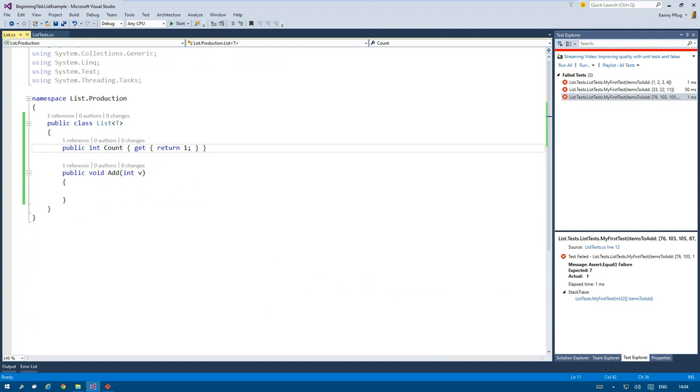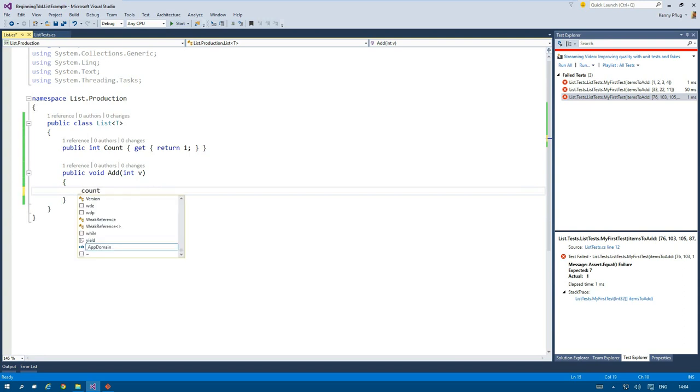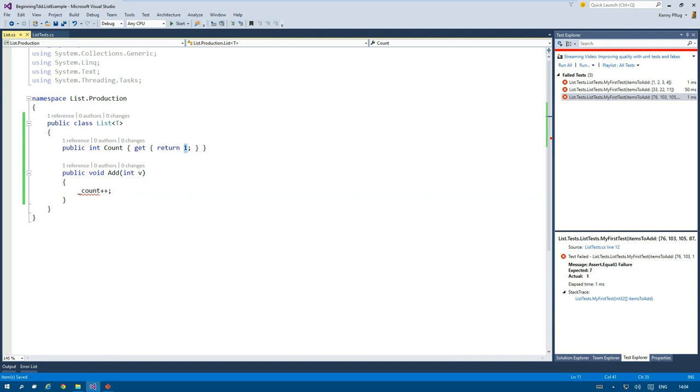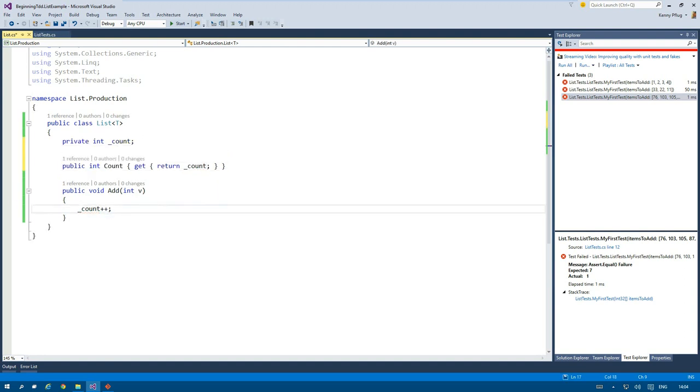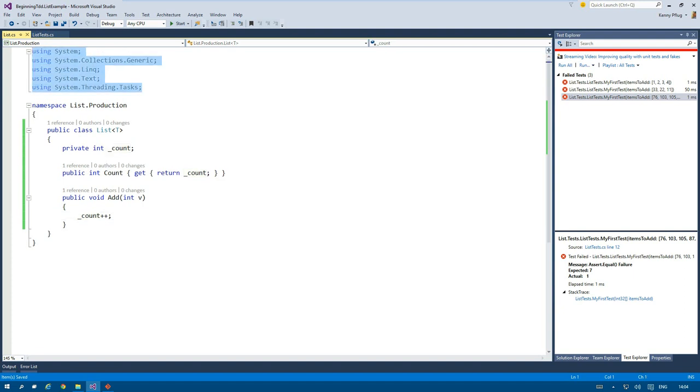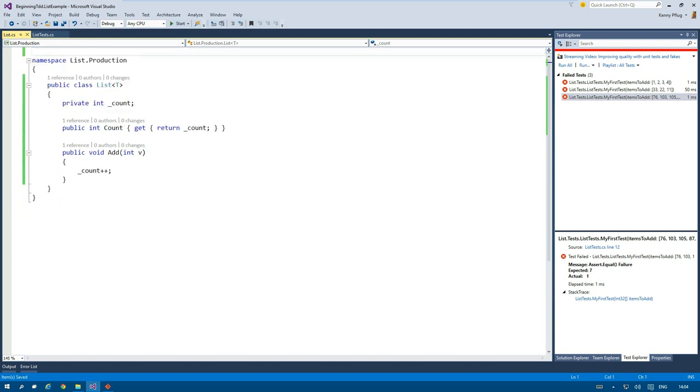That is why I have to transform the implementation of list of T, and the easiest implementation is now the correct one. I cannot play devil's advocate in any other way, and that's why I introduce a field called count that I use to keep track of how many items were added to my list.